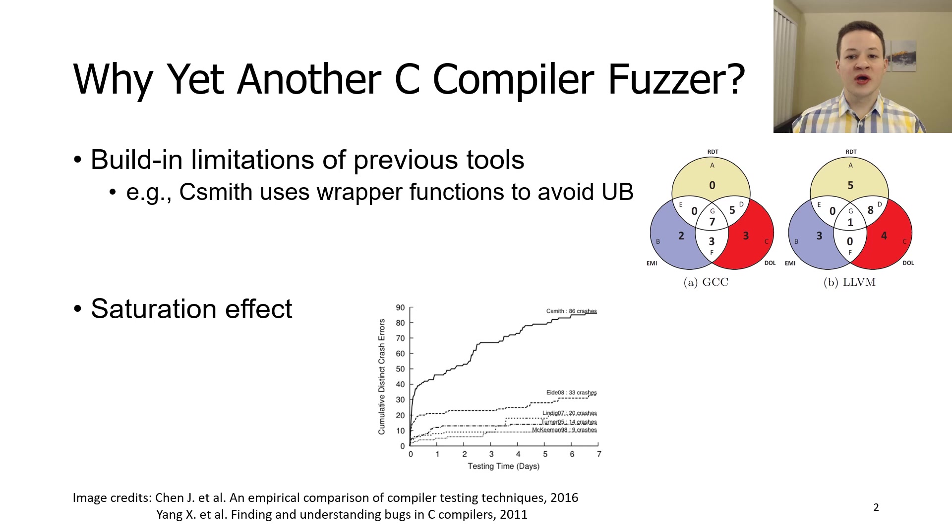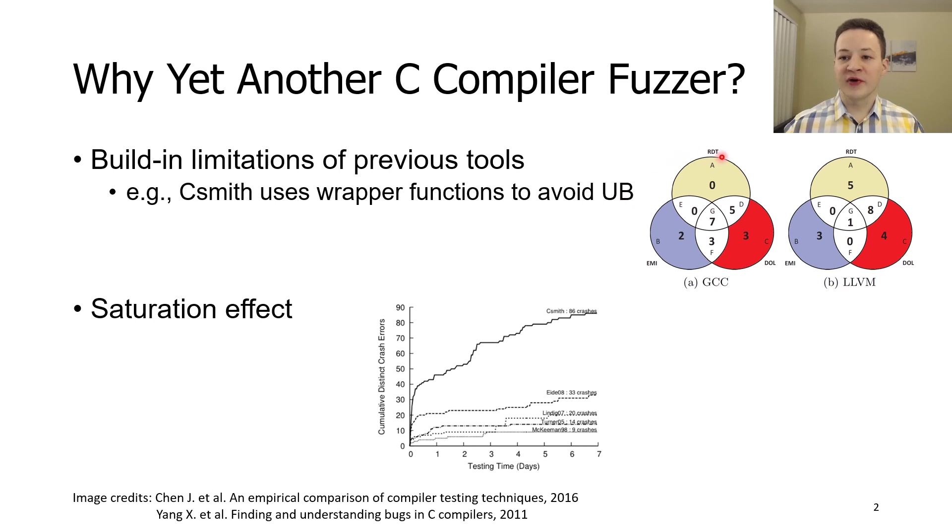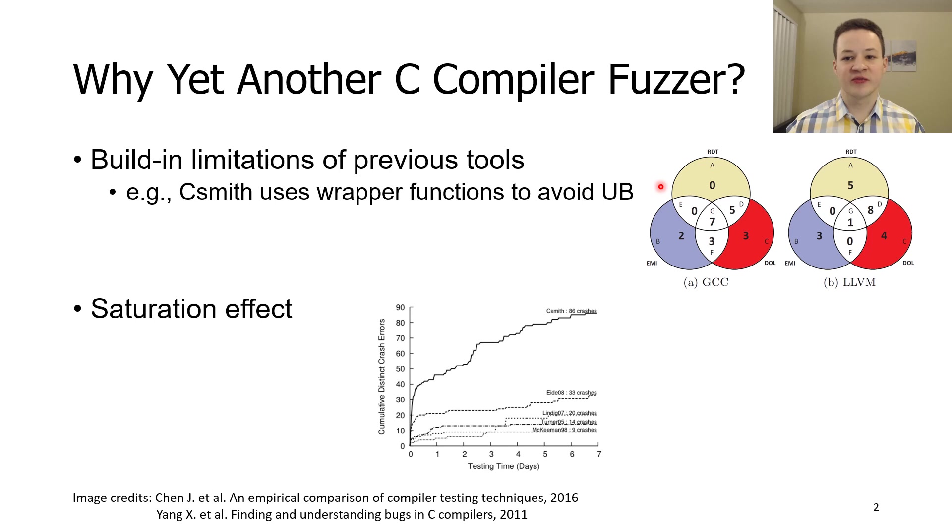So each fuzzer technique can detect bugs that are unique to it. In other words, random differential testing can detect a subset of bugs that is different from the subset that can be detected with equivalence model input technique.